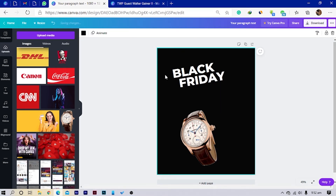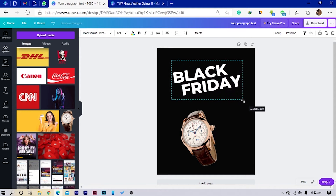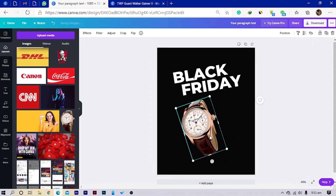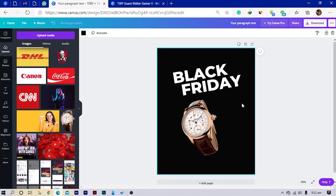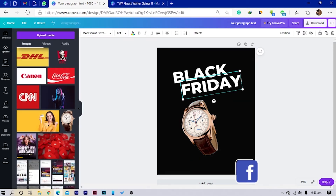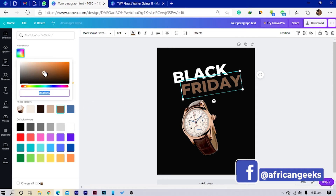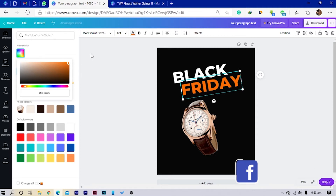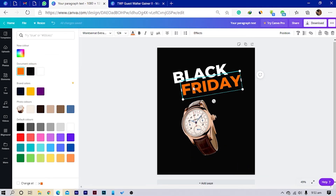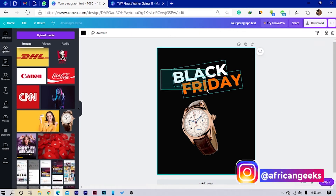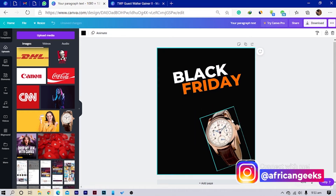I'll select both and increase the sizes. This looks a bit brownish, so I want to choose a color that matches. I'll select 'FRIDAY', choose the text color — this is too dull — so I'll go with orange since it's closer to that tone. This is looking very interesting; I like the color and the theme because it's not too far from the brown.